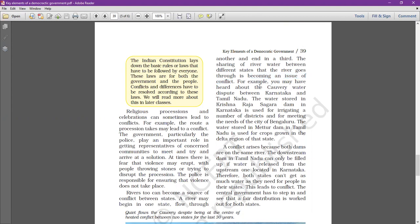You may have heard about the Kaveri water dispute between Karnataka and Tamil Nadu. The water stored in Krishna Raja Sagara Dam in Karnataka is used for irrigating a number of districts and for meeting the needs of the city of Bengaluru. The water stored in Mettur Dam in Tamil Nadu is used for crops growing in the delta region of that state.